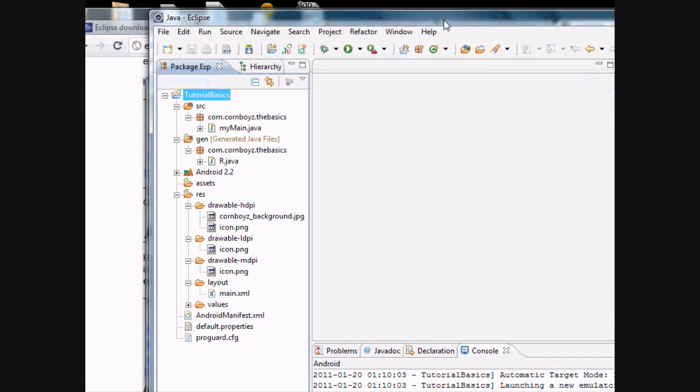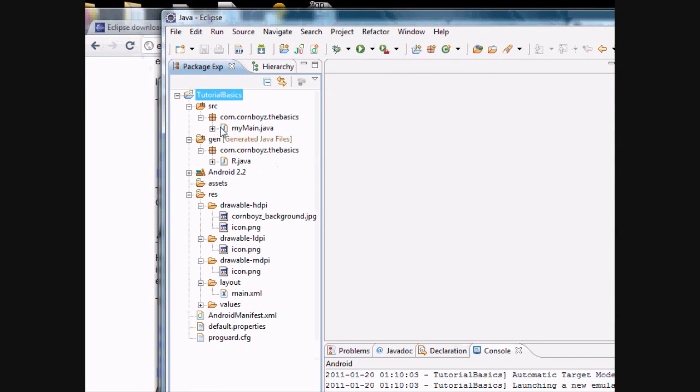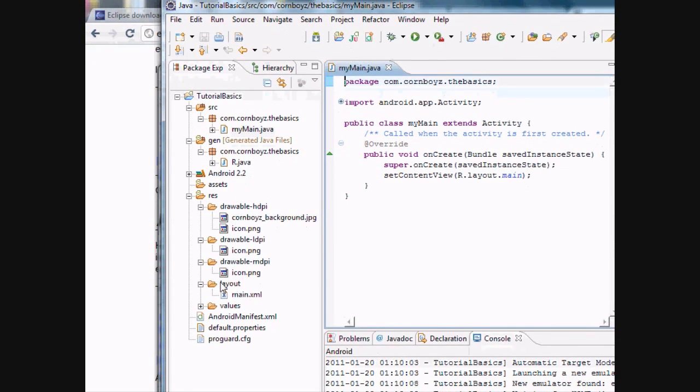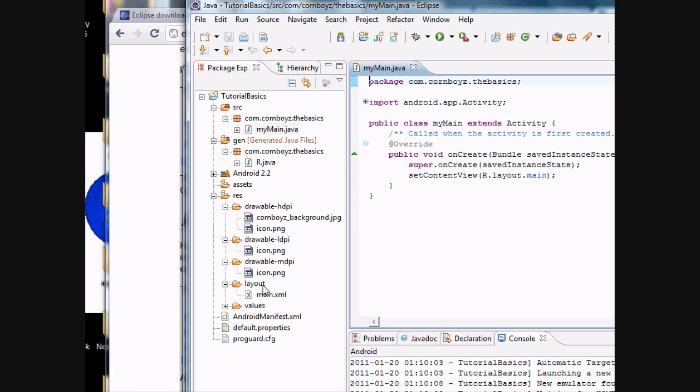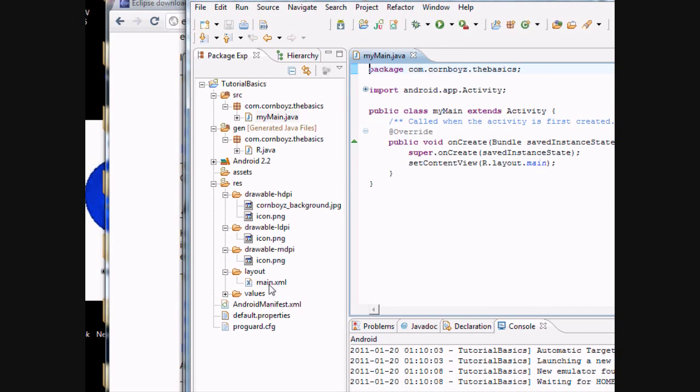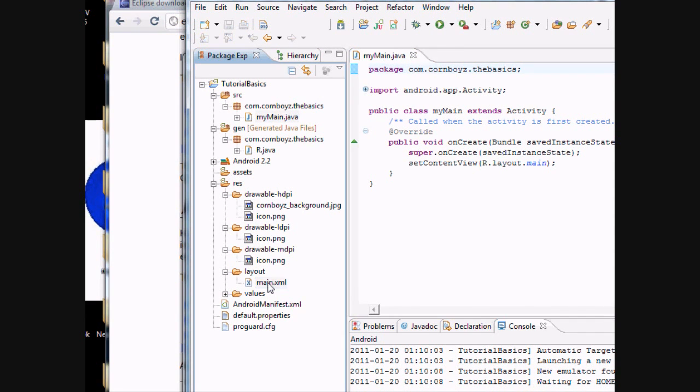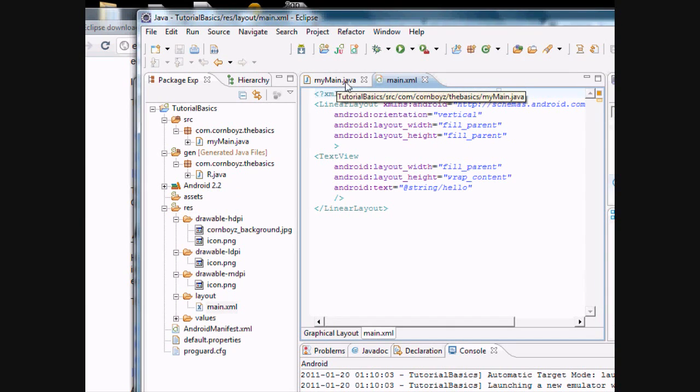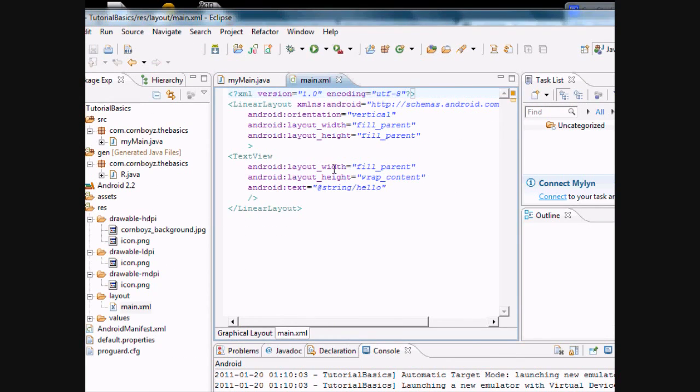I'm just going to let that load and we're going to kind of walk through my main Java. And also you're going to open up your layout. This is the XML file. Here are your two files, your Java file and your XML file.